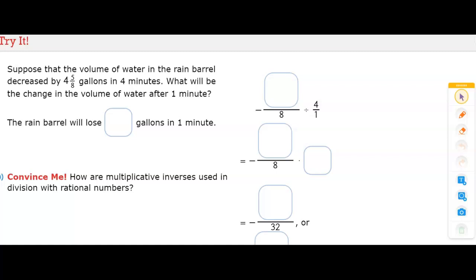Suppose that the volume of water in the rain barrel decreased by four and five-eighths gallons in four minutes. What will be the change in the volume of water after one minute? The problem is set up for us with some parts to fill in. We are dividing by four over one — any whole number as a fraction is just that number over one, so the four minutes becomes four over one. We divide the amount of water by the four minutes to get the change in volume per minute.